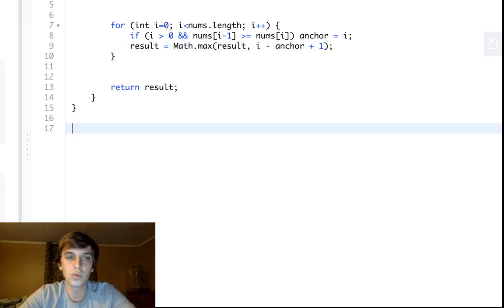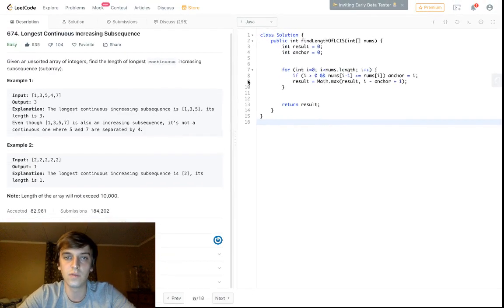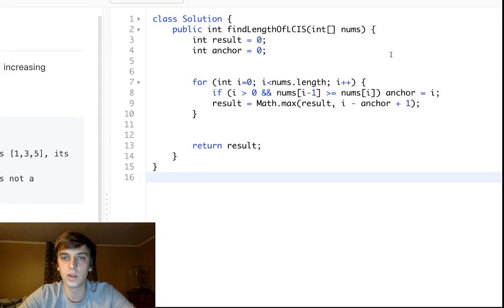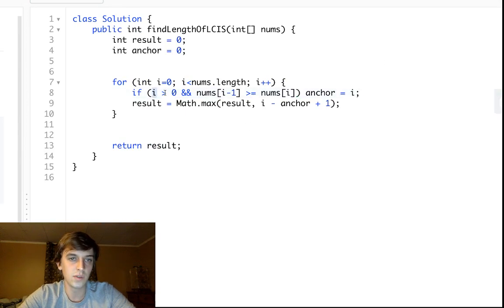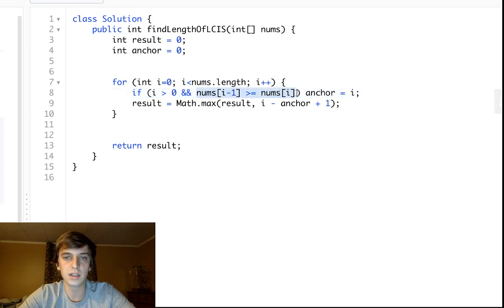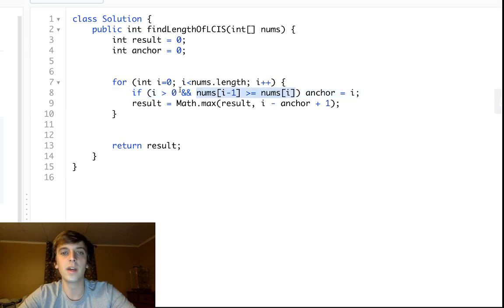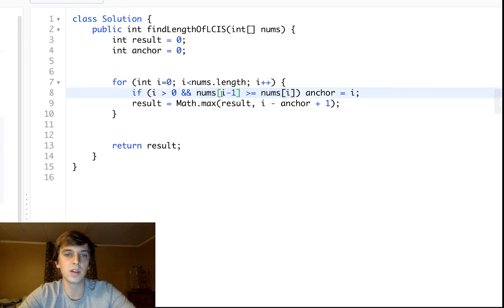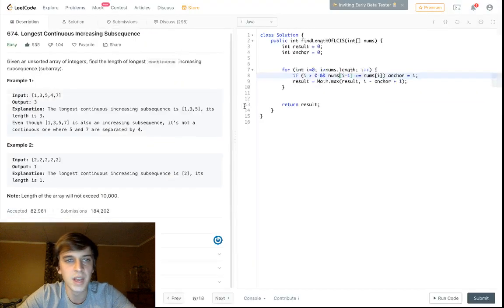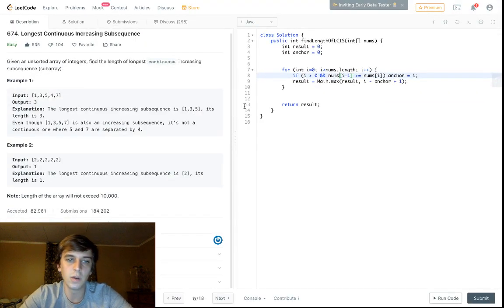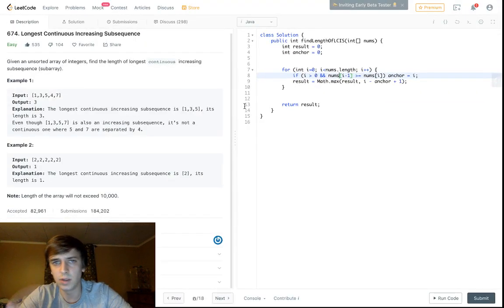I think it's pretty straightforward. Let me know if you guys have any questions. Why did we do i greater than zero? It's because we're checking two elements at a time. If i was zero, this would be index out of bounds error because zero minus one is negative one, and nums[-1] doesn't exist.